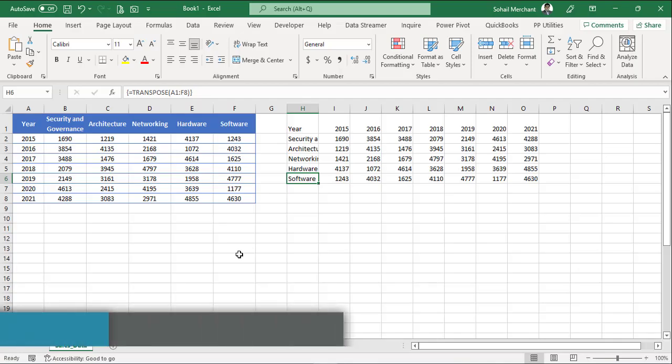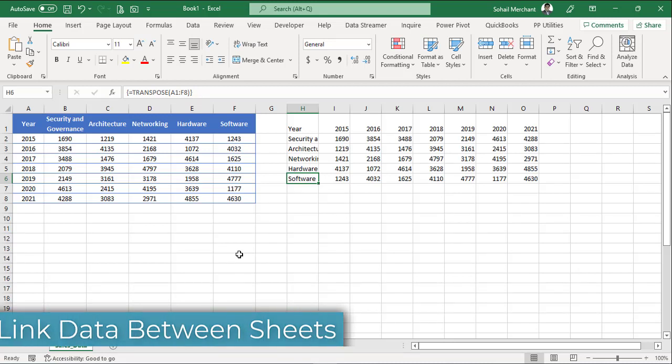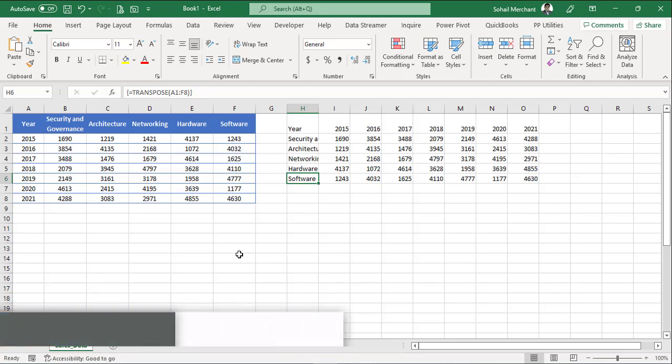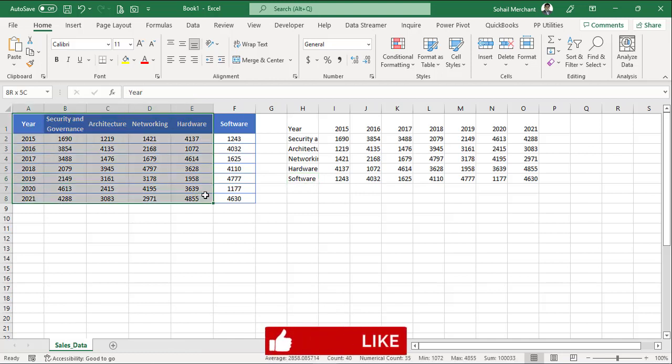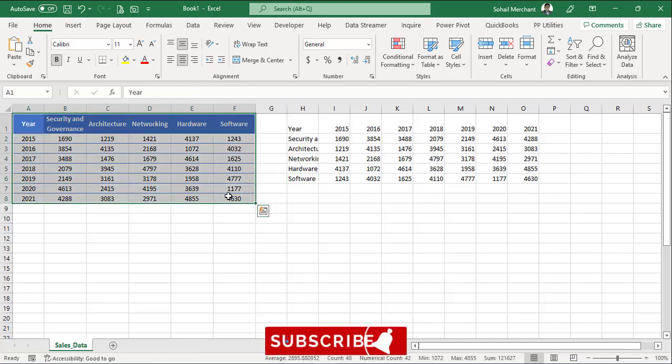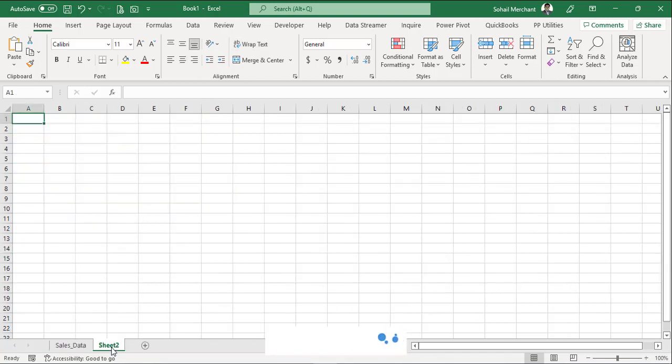In the second tutorial, we will link data between sheets using array and non-array technique. We want to copy this data on sheet 2. For that, let's insert a new sheet. And to copy this data, we have two approaches. Array approach and non-array approach. First, we are going to use the non-array approach.